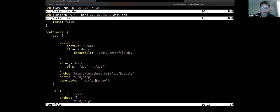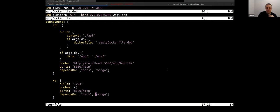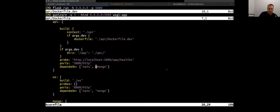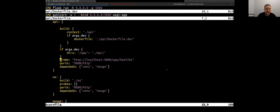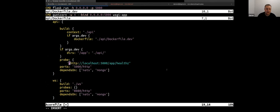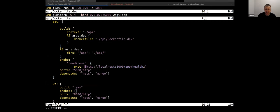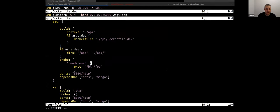Let me walk through the rest of the Acorn file and talk about the different features. Here you can see we have a probe. There's a short nice syntax, but there's also a longer more complicated syntax where you can do readiness, liveness, and startup probes — all different probe capabilities. What we do by default is if you don't define any probe but you do have a port defined, we'll automatically set up a TCP probe: once that port is open, we say it's ready. If you want to disable that behavior, you can explicitly say no probes.